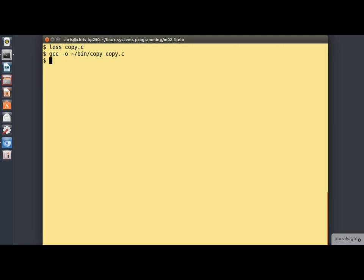And what we'll do is we'll create an input file, foo, using the good old random number generator in Linux and the dd command. Something like this.